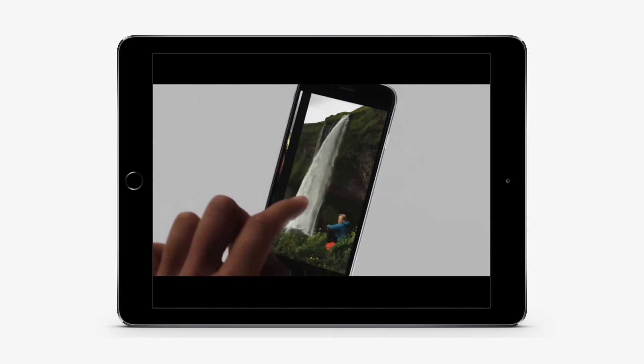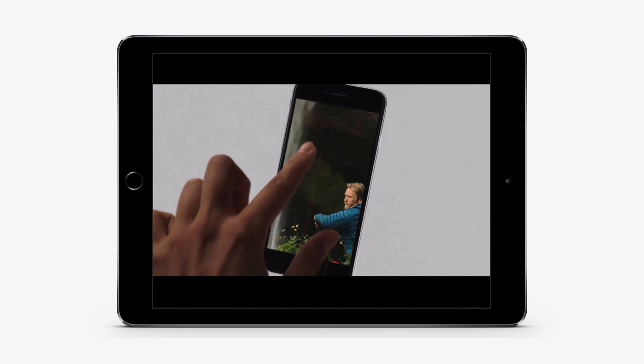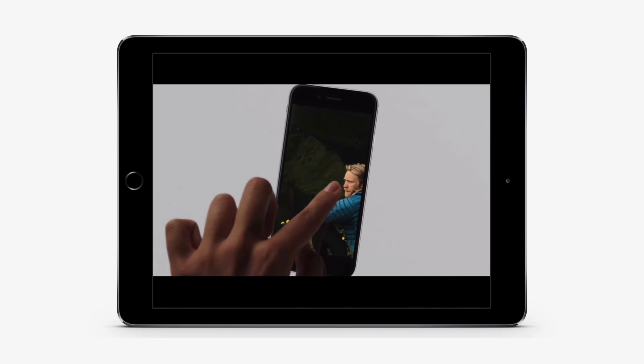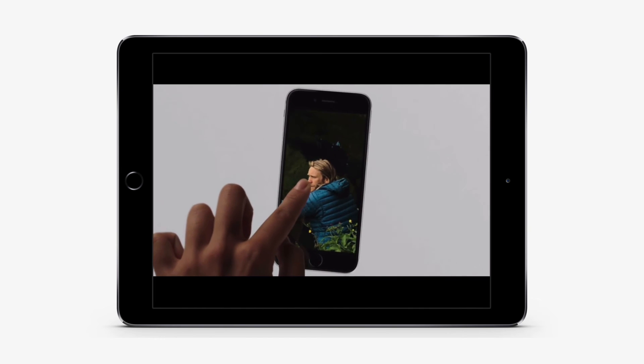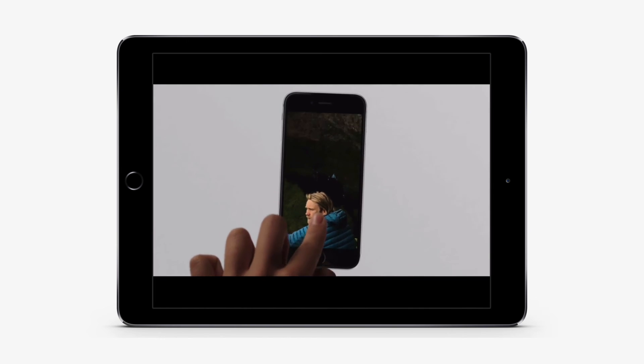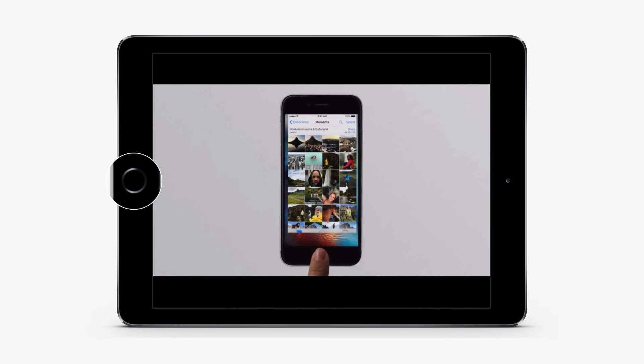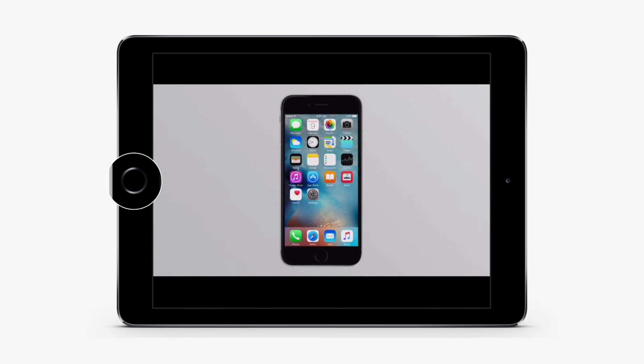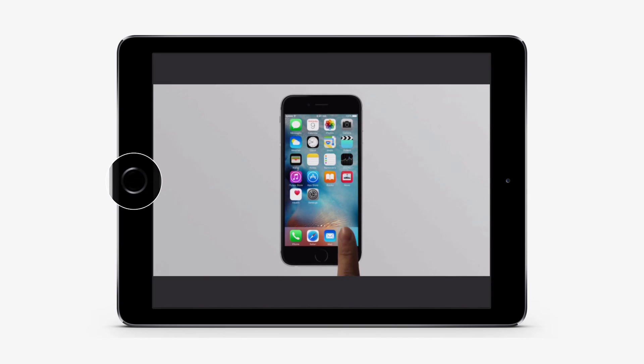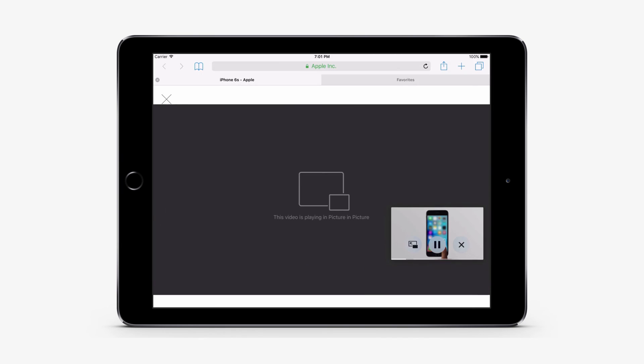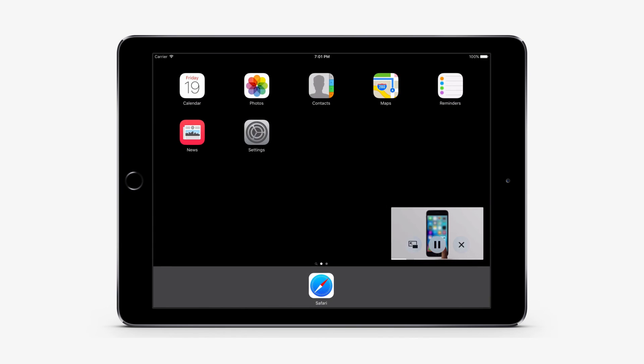With Picture in Picture, you can do things like respond to an email while watching a TV show. If you're using FaceTime or watching a movie, press the home button and the video screen will scale down to the corner of your display. Find out more in our tutorial about how to use Picture in Picture mode.